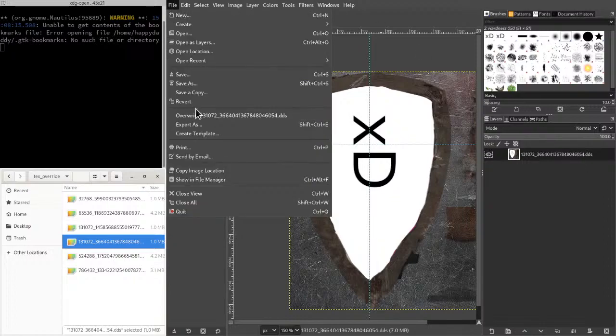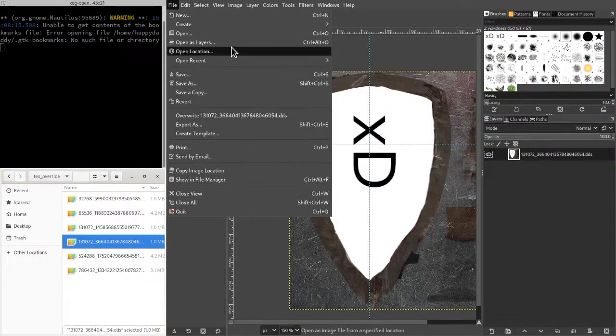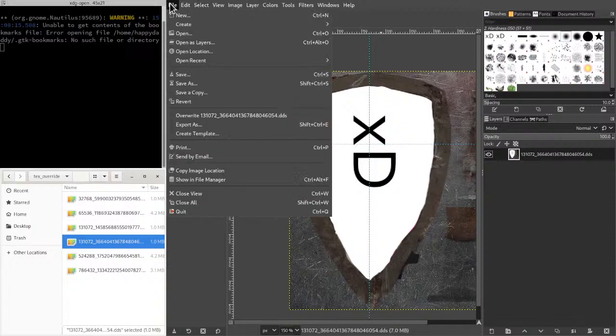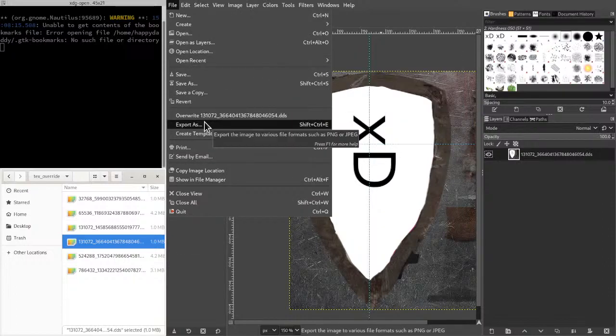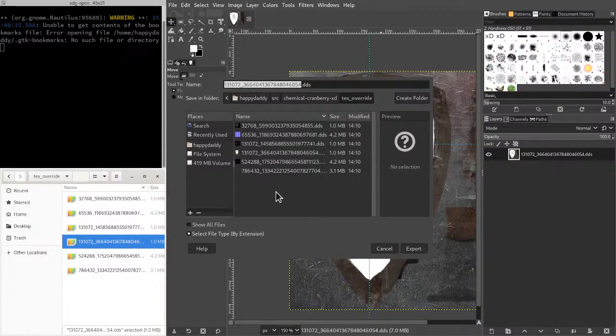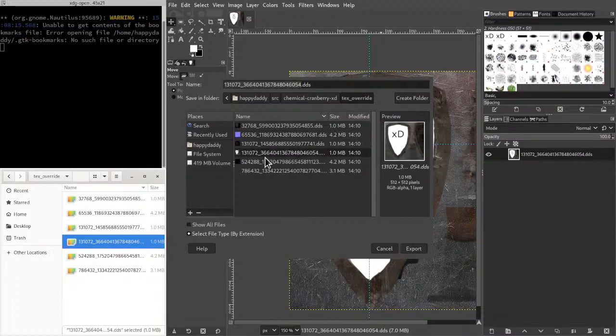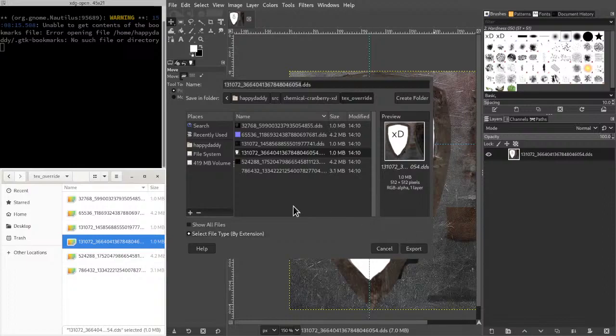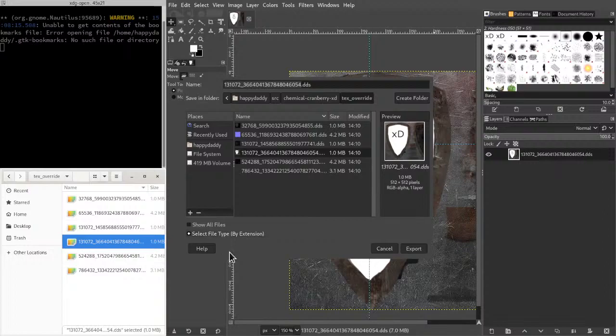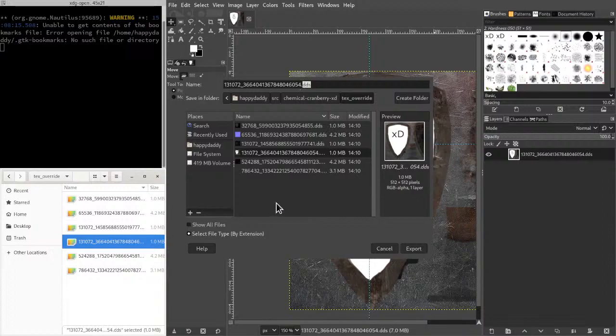Then we want to export that. And make sure that you have this selected because we want to save it as that file type, which is DDS.